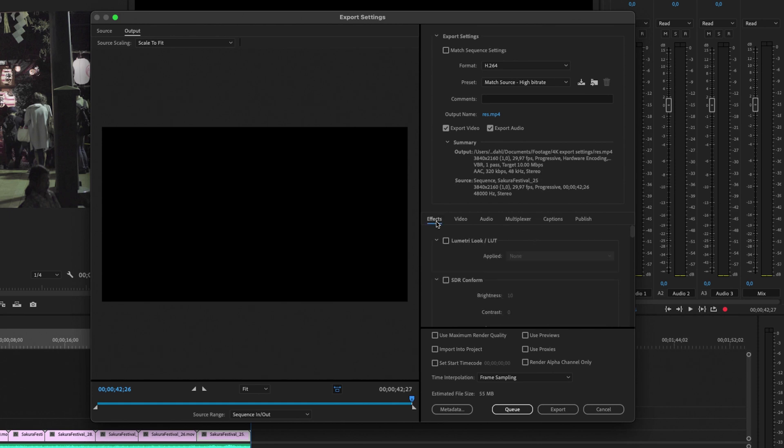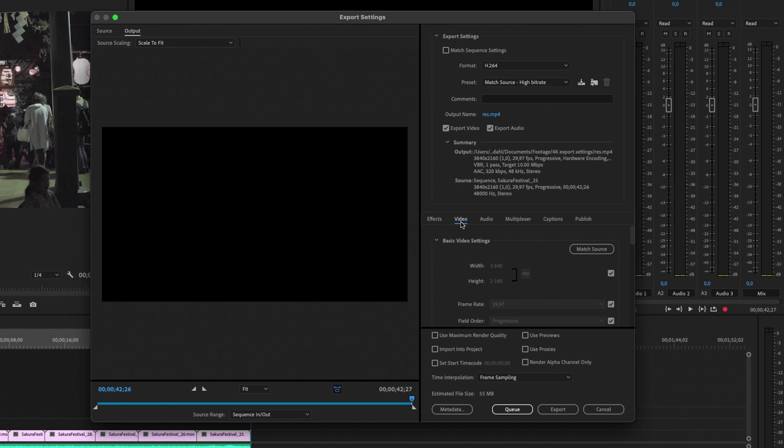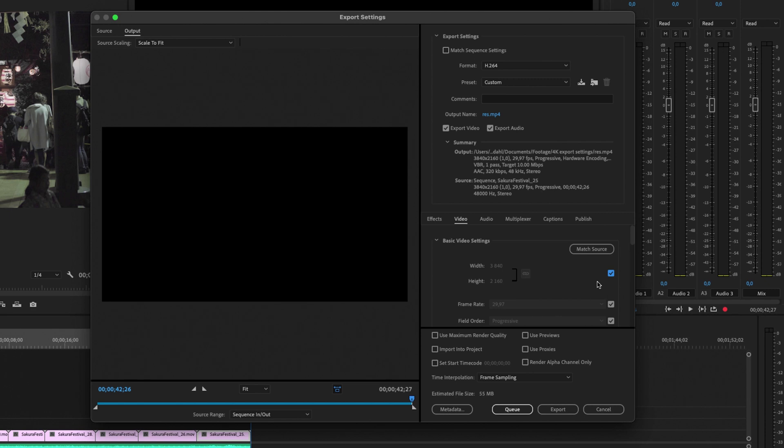So we got effects, video, audio, multiplexer, captions, and publish. I'm not going to worry about that. I'm just going to look at the video setting and just make sure that you can see here that your video is in 4K, so 3840 by 2160, and I'm just going to leave it.